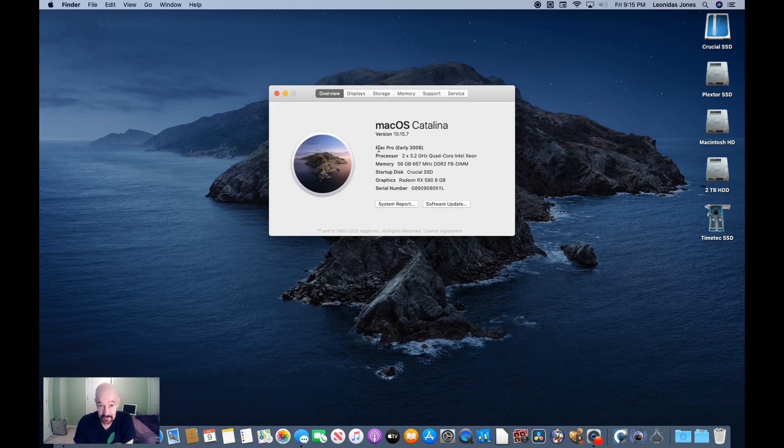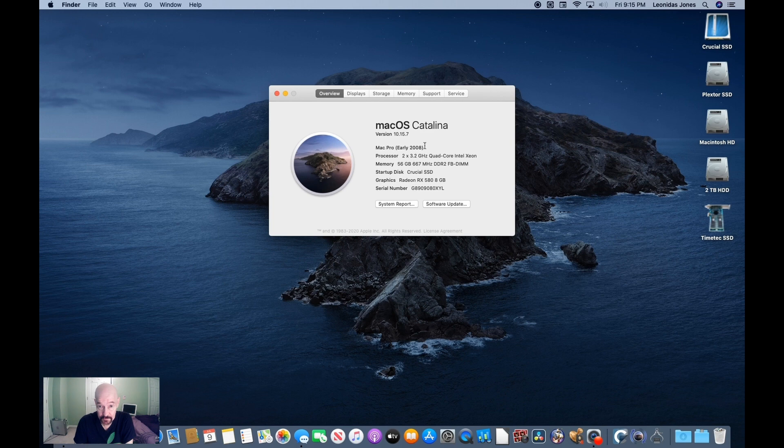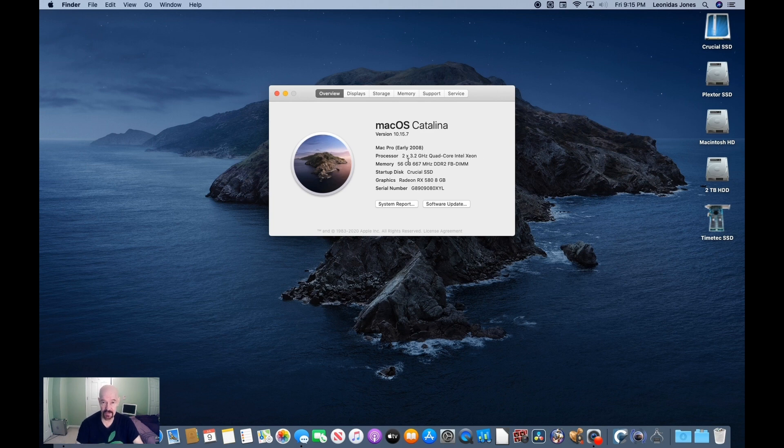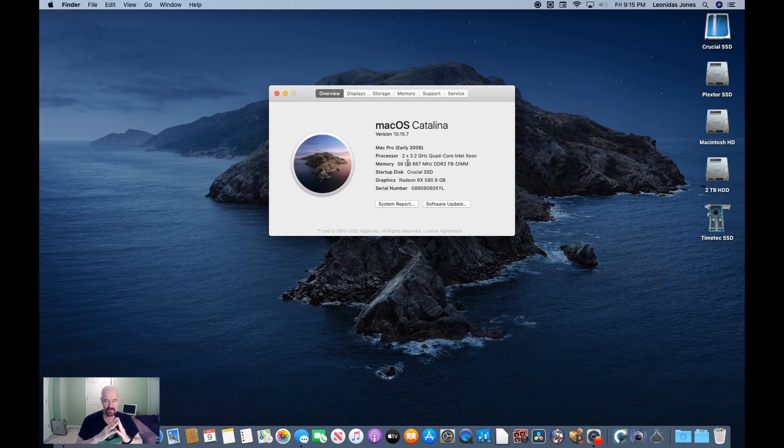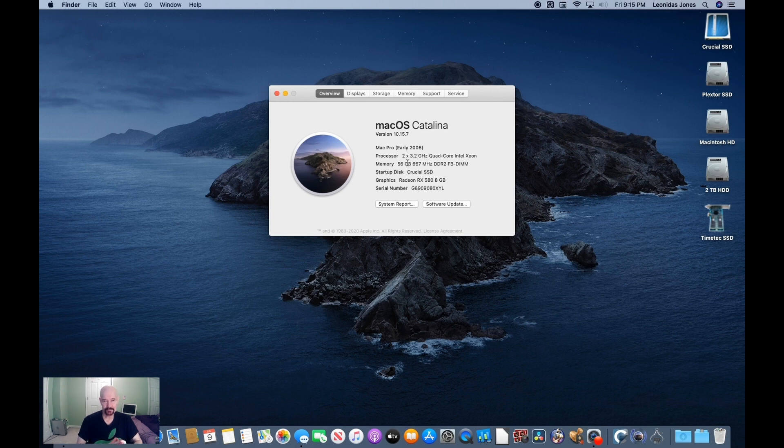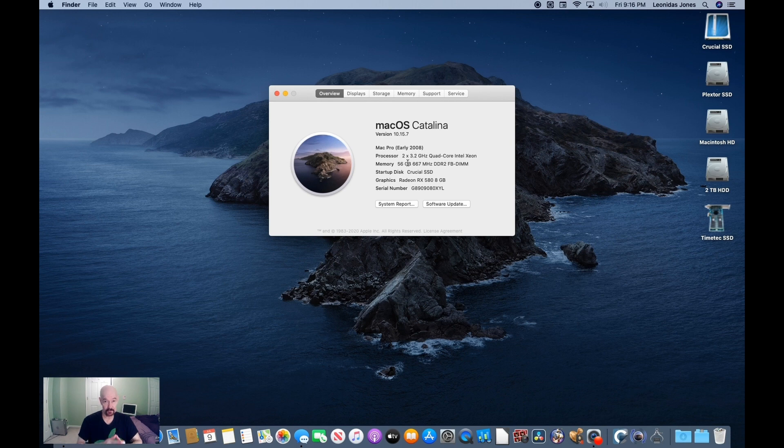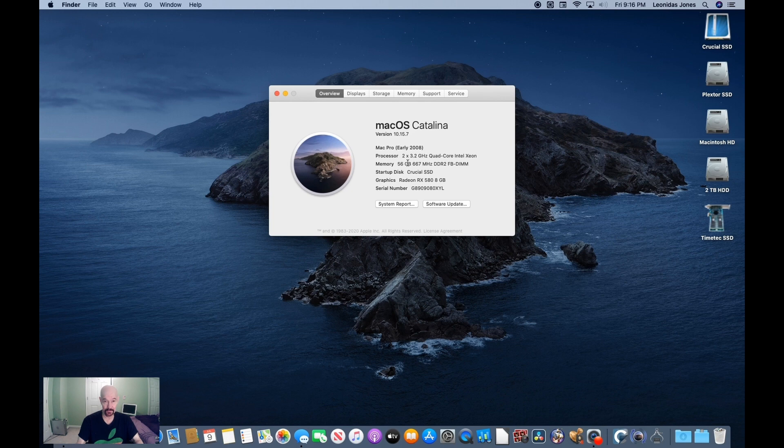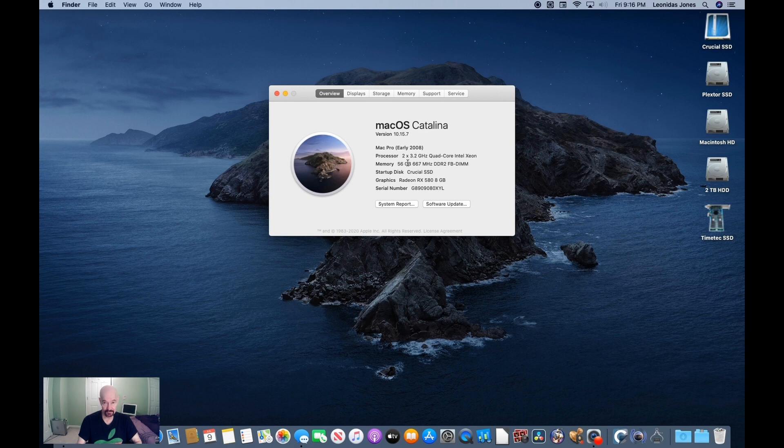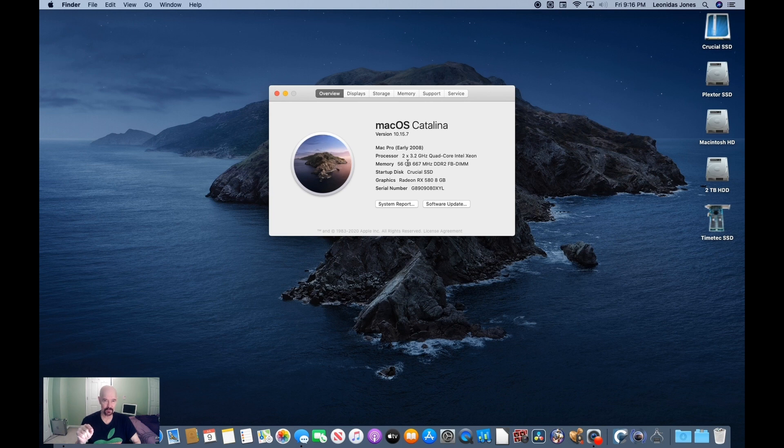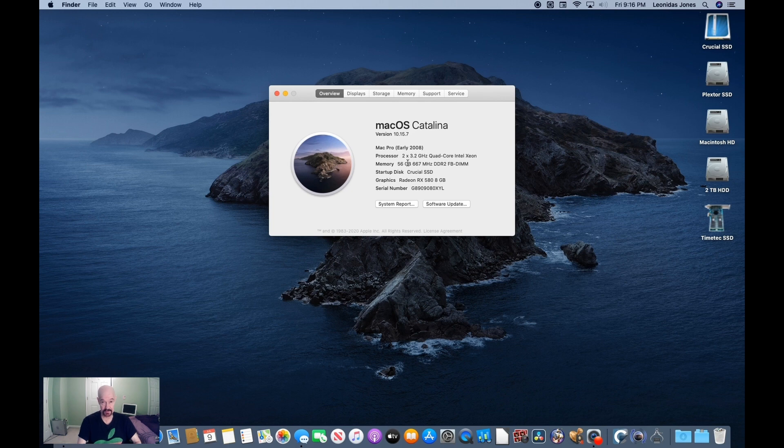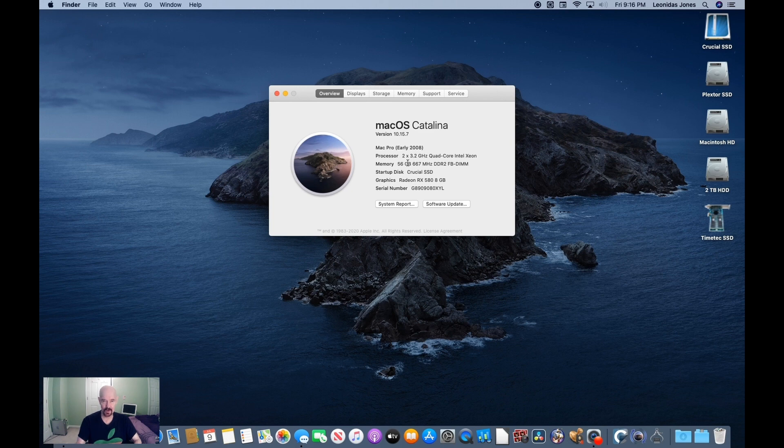And we see we are in fact on our Mac Pro early 2008. Here's our 2x3.2 gigahertz quad core Intel Xeons, the 56 gigabytes of RAM. I meant to say something about that. In researching this, I ran across a thread that indicated that any version of Mac OS after Mavericks would not be able to address the full 64 gig. If it booted at all, it would run painfully slow.